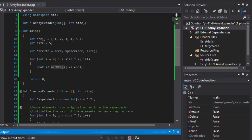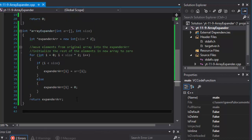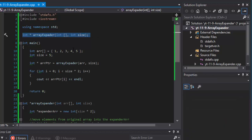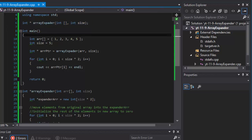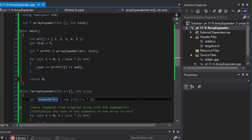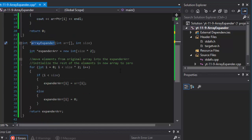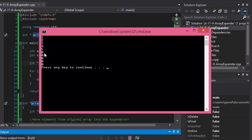Let me build it and see if it works. I got some errors — unresolved externals. That's typically when the prototype or function definition is missing. I found the issue: I misspelled 'expander' — I wrote 'expader', forgetting the 'n'. That's why it's best to copy-paste names. Fixed it. Build succeeded. Running it — here it is: 1, 2, 3, 4, 5 and five zeros.